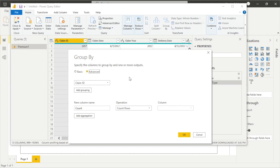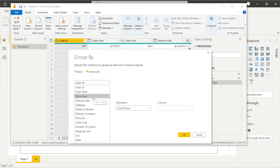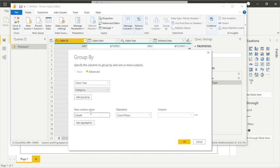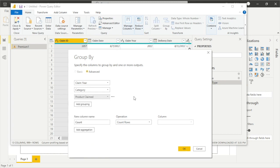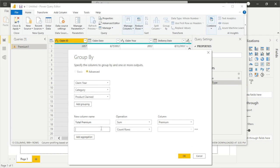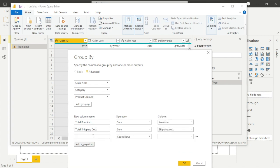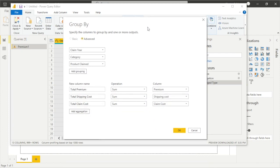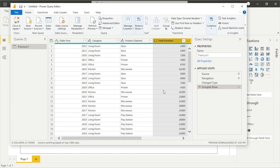In Power Query Editor, go to Home and select Group By. Hit Advanced because we'll be grouping multiple columns. Add Claim Year, then Category, then Product Claim. Now add the aggregations: the first column we'll call Total Premium, operation Sum, column Premium. Then add Total Shipping Cost and Total Claim Cost in the same way.